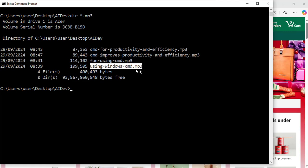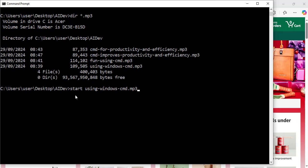Let's play this audio file. I will use the same command: start space. And what is the name of the file? I have a cmd.mp3. Now I will hit enter.